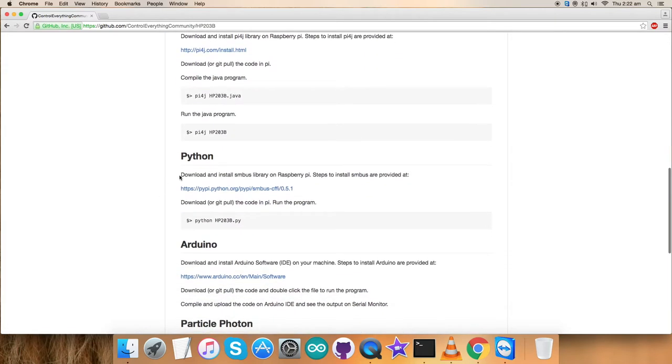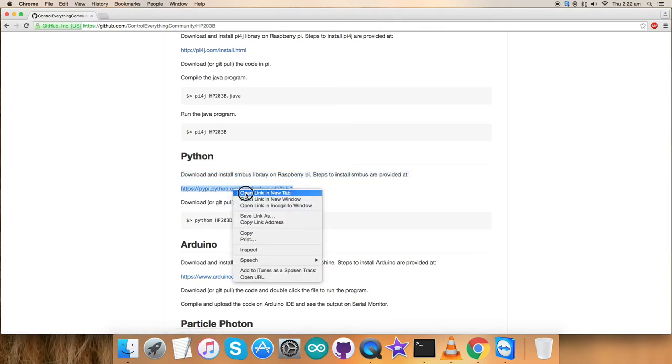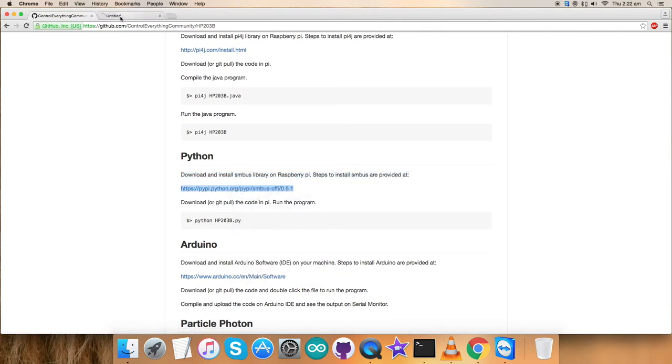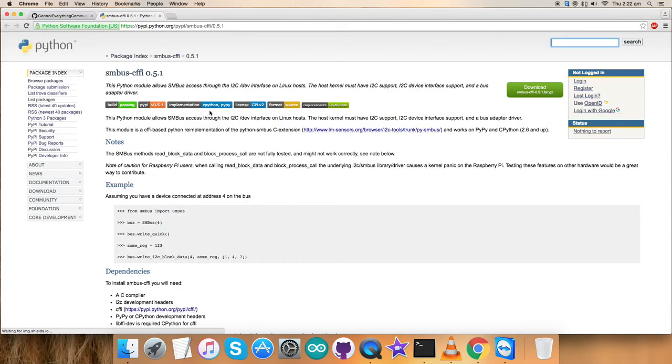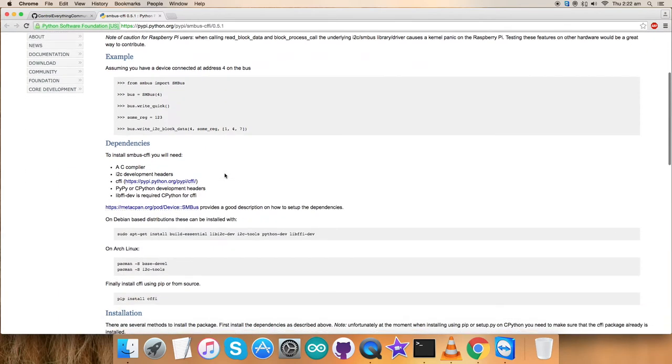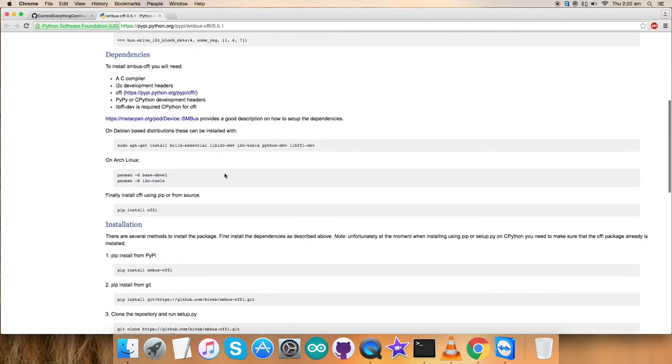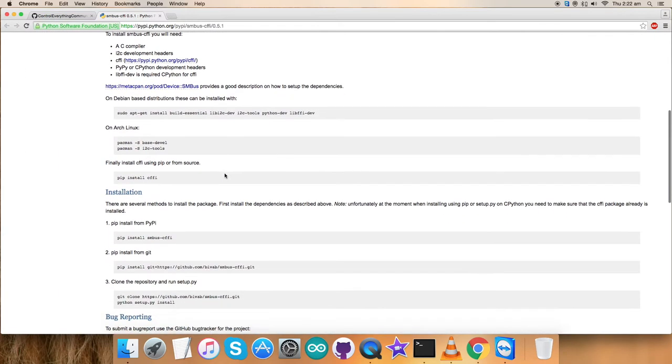We have to download and install the SMBUS library on the Raspberry Pi and the steps are being provided at this link. So have a look over this link for better clarification and here it comes.